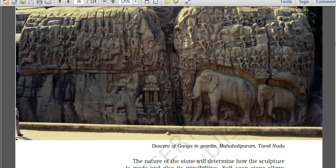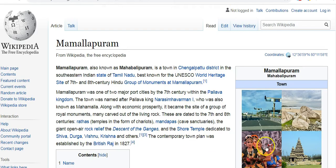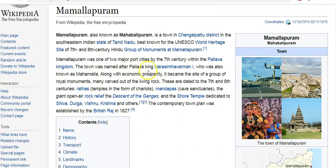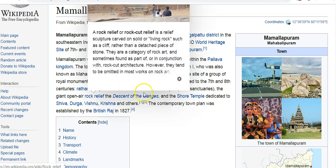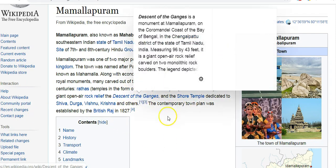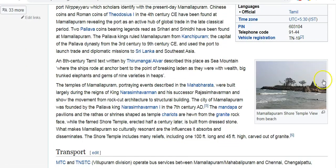The first informal India-China summit took place in May 2018 in Wuhan. Mahabalipuram, also known as Mamallapuram in Tamil Nadu, is a UNESCO World Heritage Site for the famous 7th and 8th century Hindu group of monuments belonging to the Pallava kingdom. The town was named after Pallava king Narasimhavarman, also known as Mahamallah. The famous rathas (chariots/temples) are located here, along with mandapas, cave sanctuaries, and rock reliefs like the Descent of the Ganga. The Shore Temple, dedicated to Shiva, Durga, Vishnu, and Krishna, is also famous here.